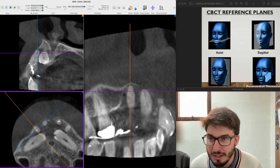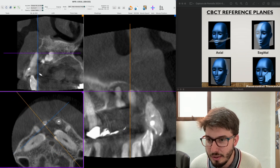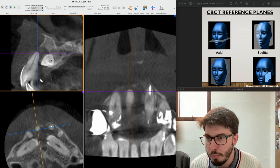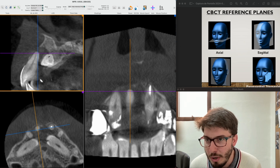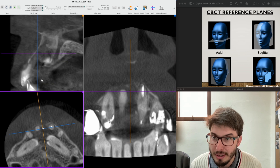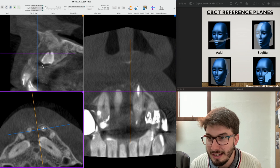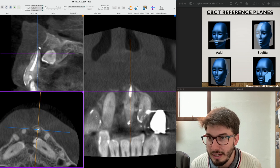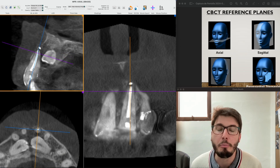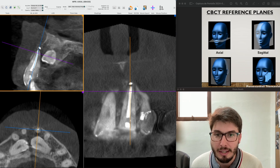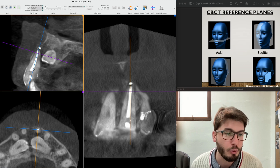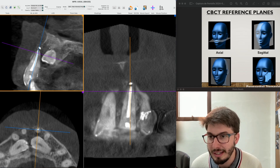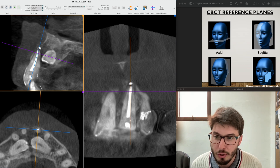We can see the relationship between the crown of the impacted canine and the root of this right lateral incisor. Moving to the central incisor, we see better the buccal plate resorption, but the lesion is still rounded and well-defined — so we already suspect a cyst. For the left lateral incisor, I'm making all axes parallel to it as we should always do. Here we can see overextended root canal treatment with buccal plate resorption, and this could also be a source of infection for this lesion.